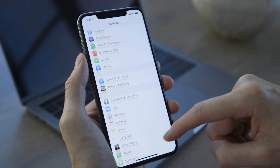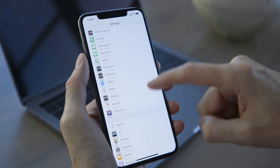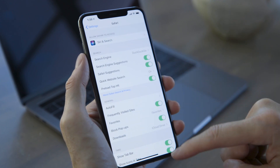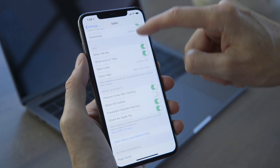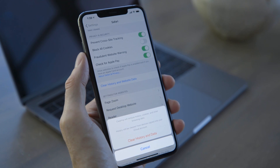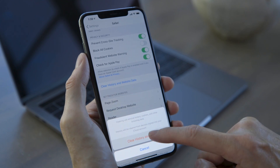You can't make Other go away, but you can probably shrink it down a little. First, let's try clearing out your Safari caches. Open Settings, tap on Safari, and scroll down to tap on Clear History and Website Data. If you have a lot of open Safari tabs, you might also want to close most of them.